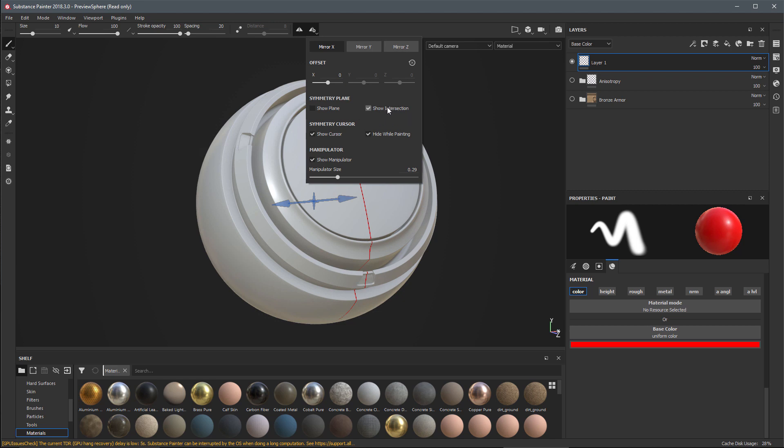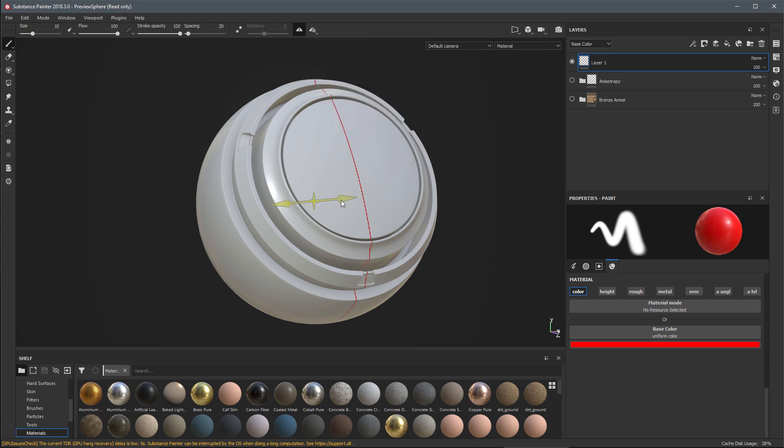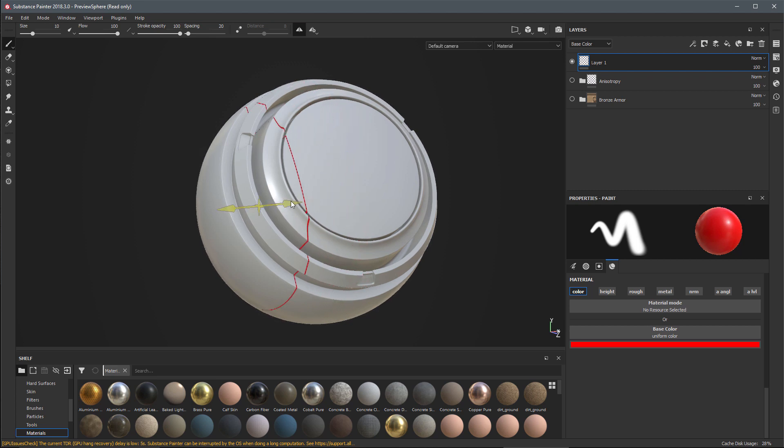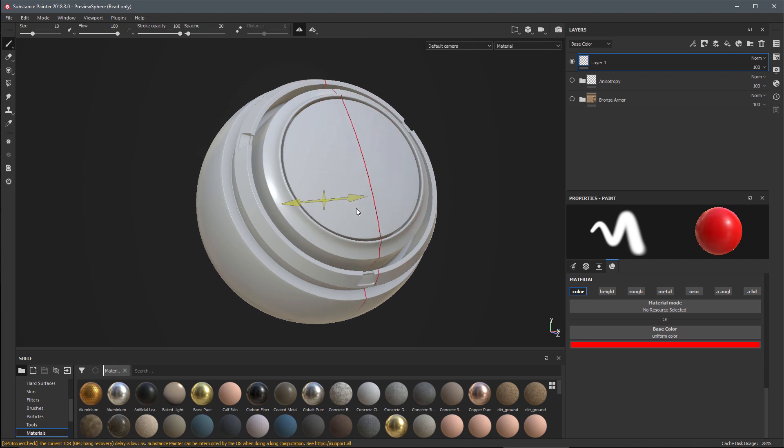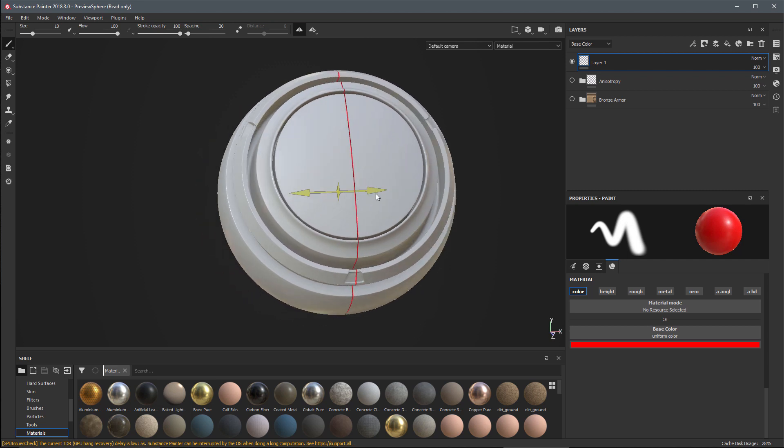You'll also notice that we've added this new manipulator. This allows us to interactively adjust the symmetry axis here in the 3D view. I'm just going to mouse over the plane, left click and drag, and you can see that I can adjust the symmetry axis.